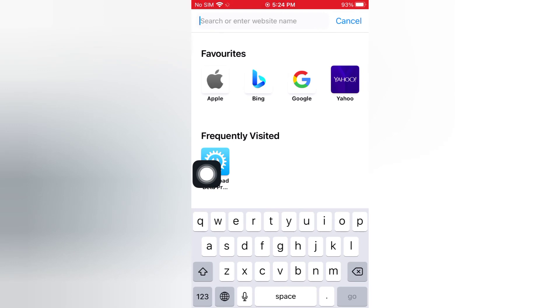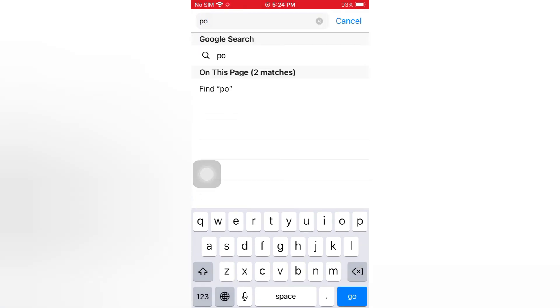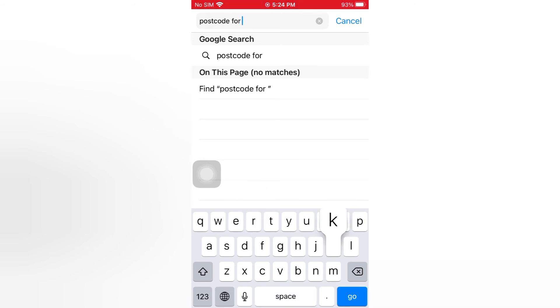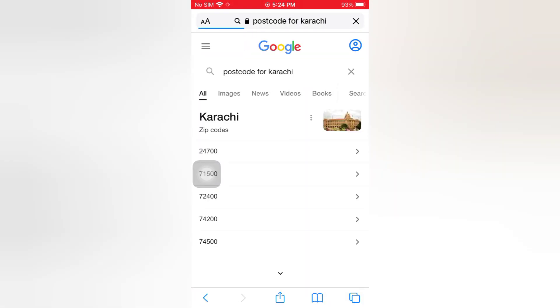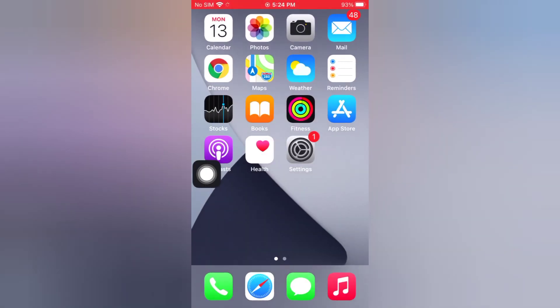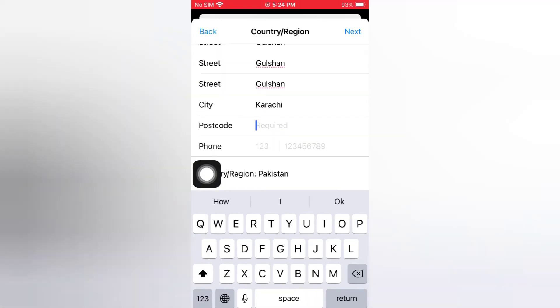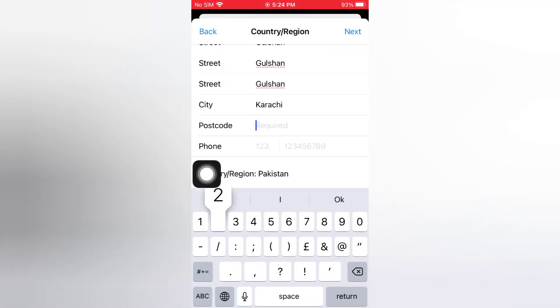Open the Safari app and search for your postcode. The postcode for Karachi — the postcode is 24700. Type in 24700 as your postcode.